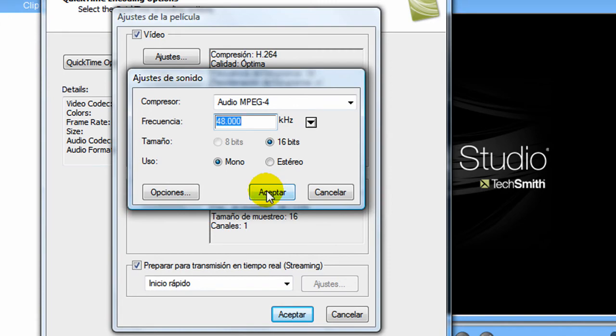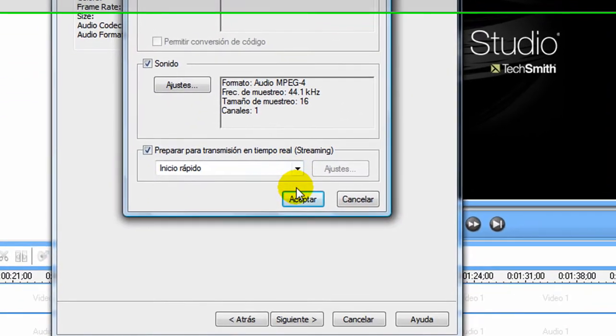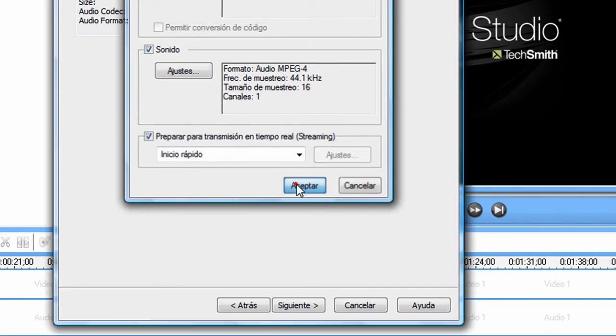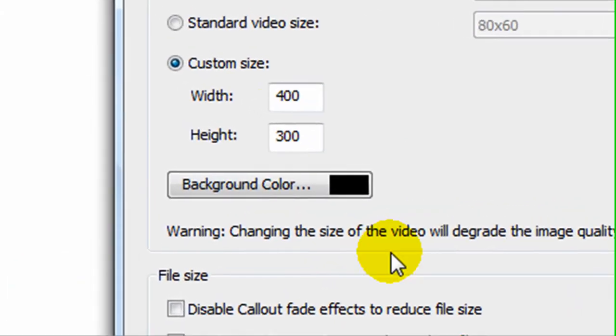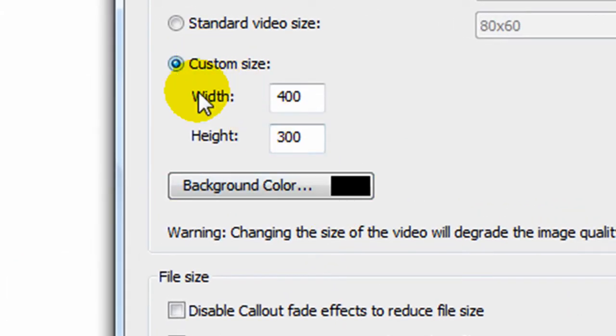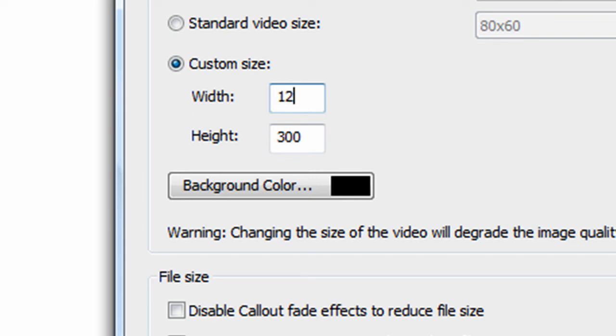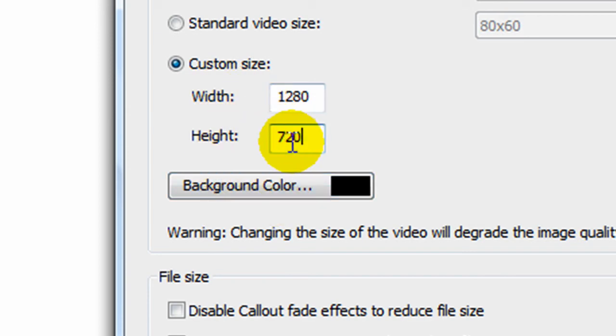Next, here you put the size, 1280 by 720.